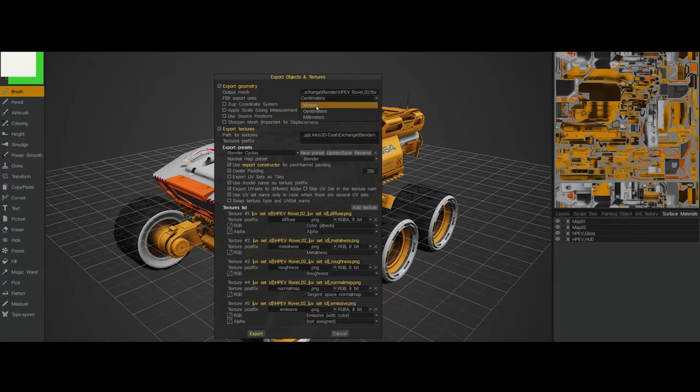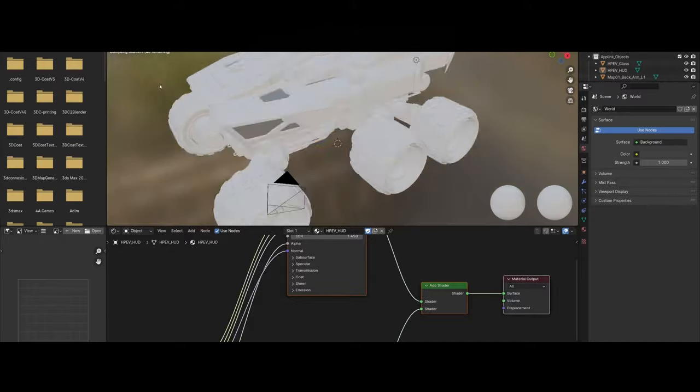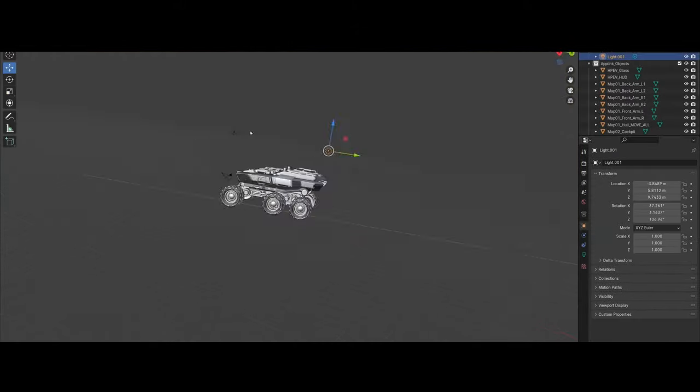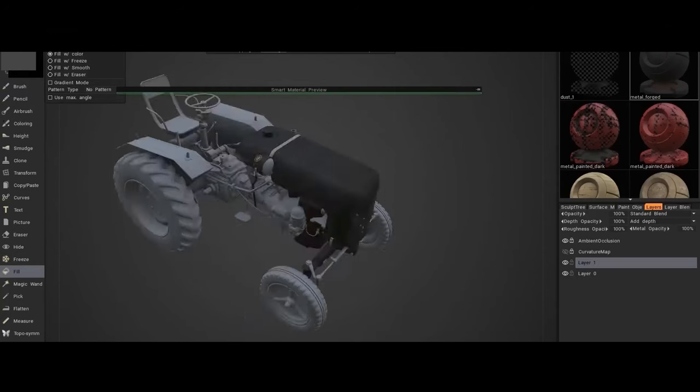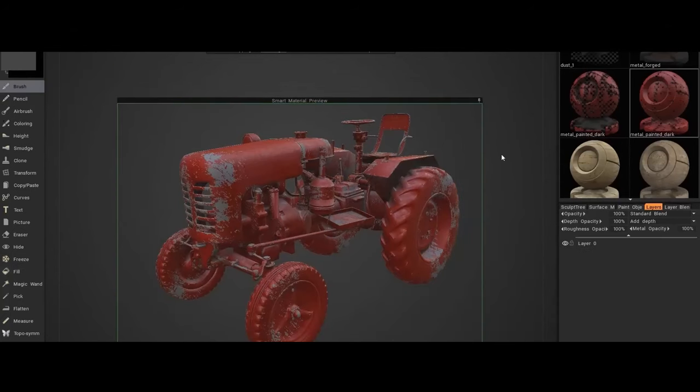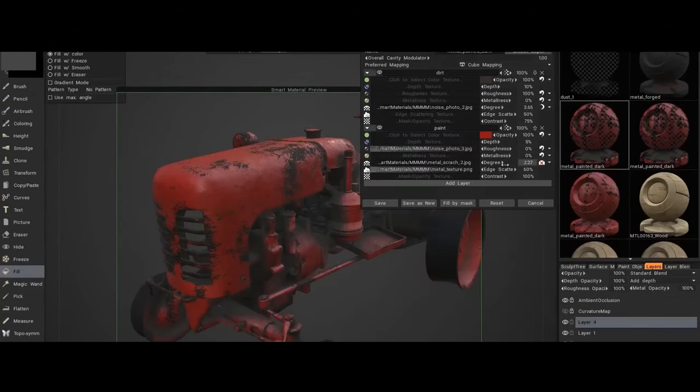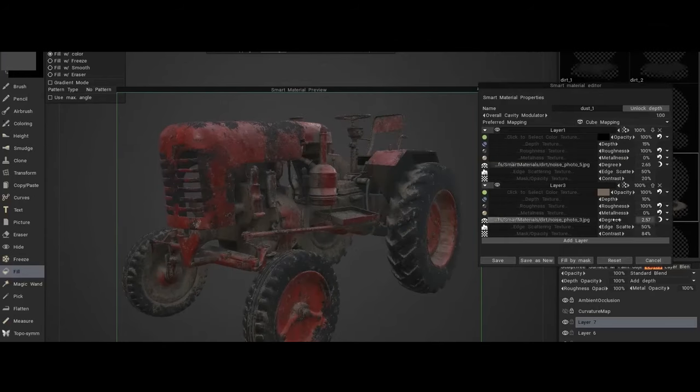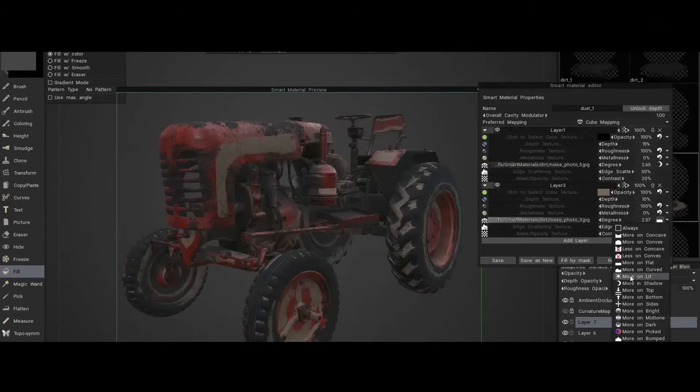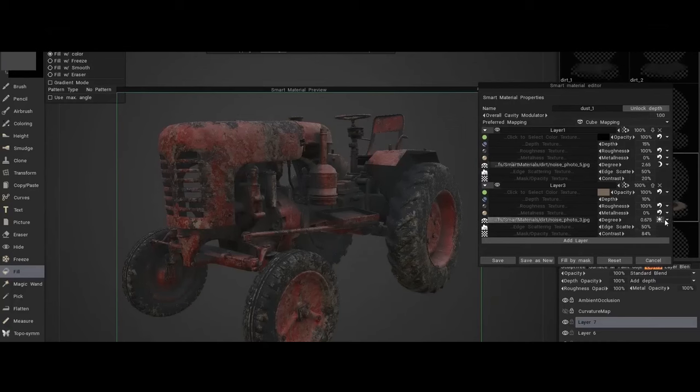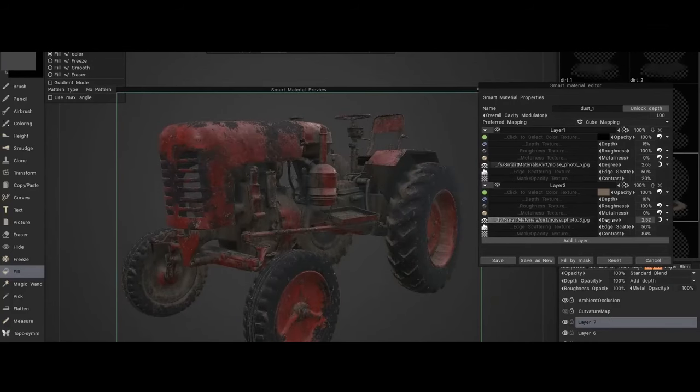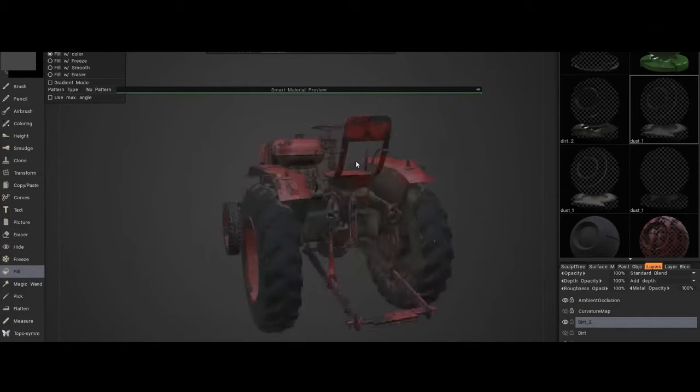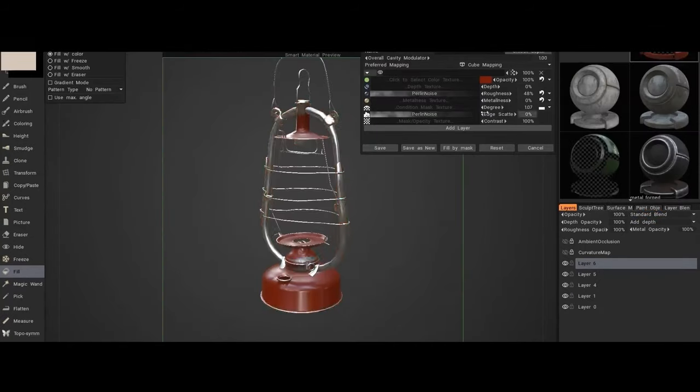3D-Coat's 2024 release marks a strategic effort by Pilgrim to enhance its position in the market. The update includes tools like AI Assistant, designed to streamline common tasks, and Scene Scale Master, aimed at improving precision for game-ready models. These updates underscore 3D-Coat's focus on usability and integration with the broader ecosystem of 3D software.